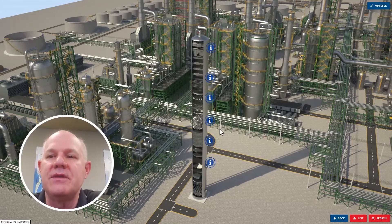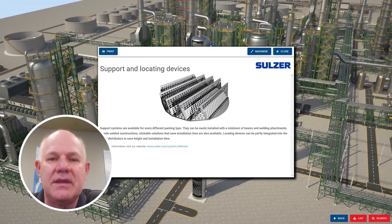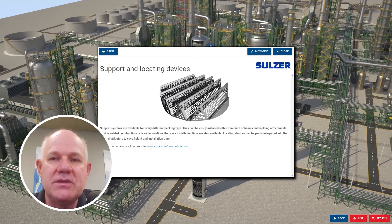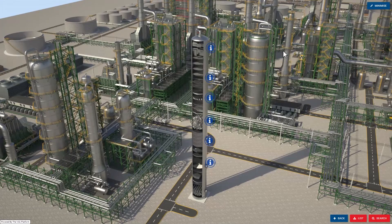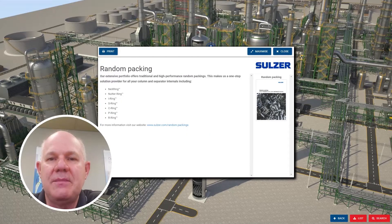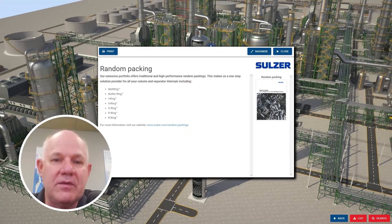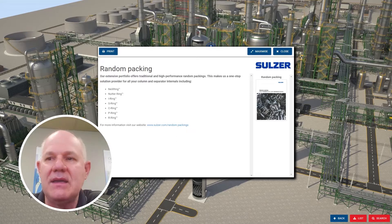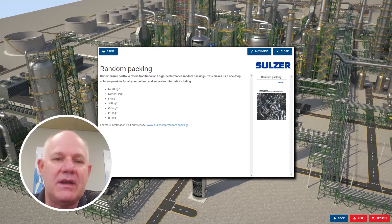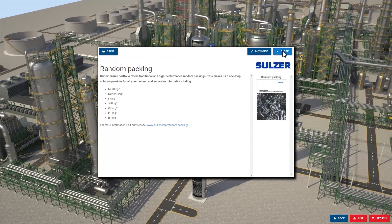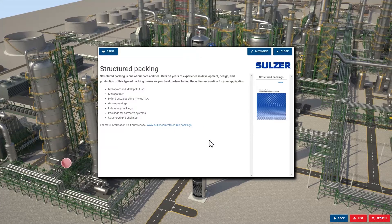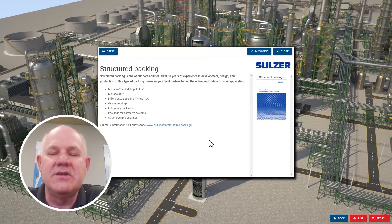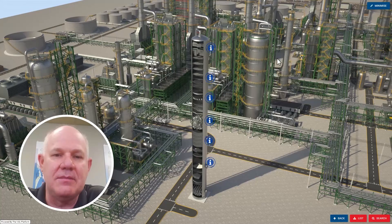Going further down, we have support and locating devices — information for the supports underneath packed beds, both random and structured. Below that is a random packing brochure. Click on that and you'll see the different random packings we offer, which is a wide variety; our most advanced is the next ring packing. To the right, there's a brochure on random packings with performance information. Going down further, we have the structured packing section. Click on that and it shows our structured packing offerings as well as the structured packing brochure.